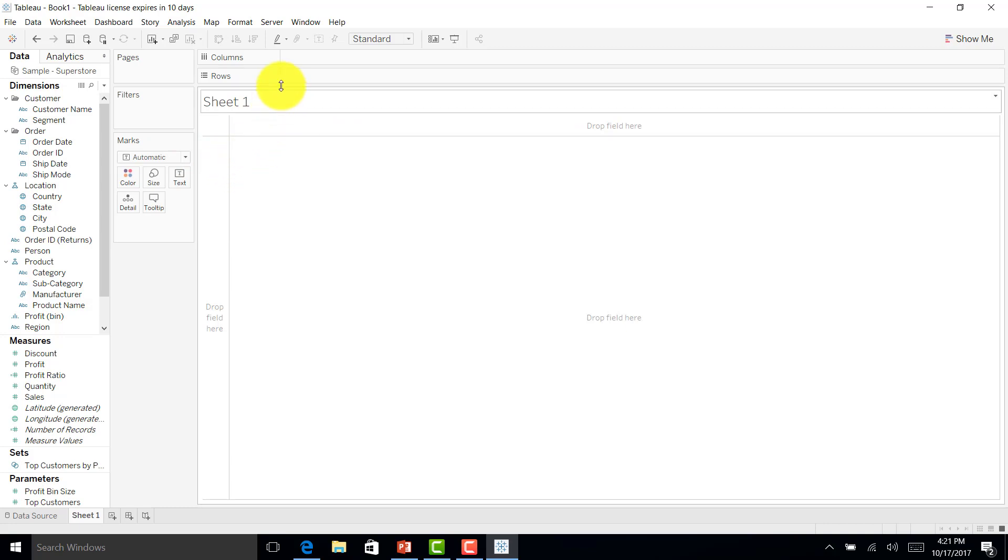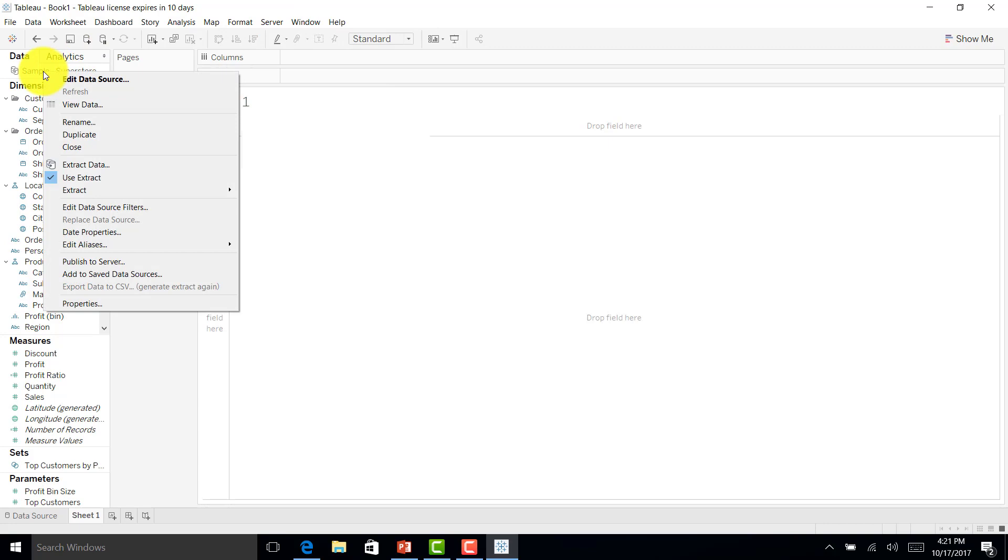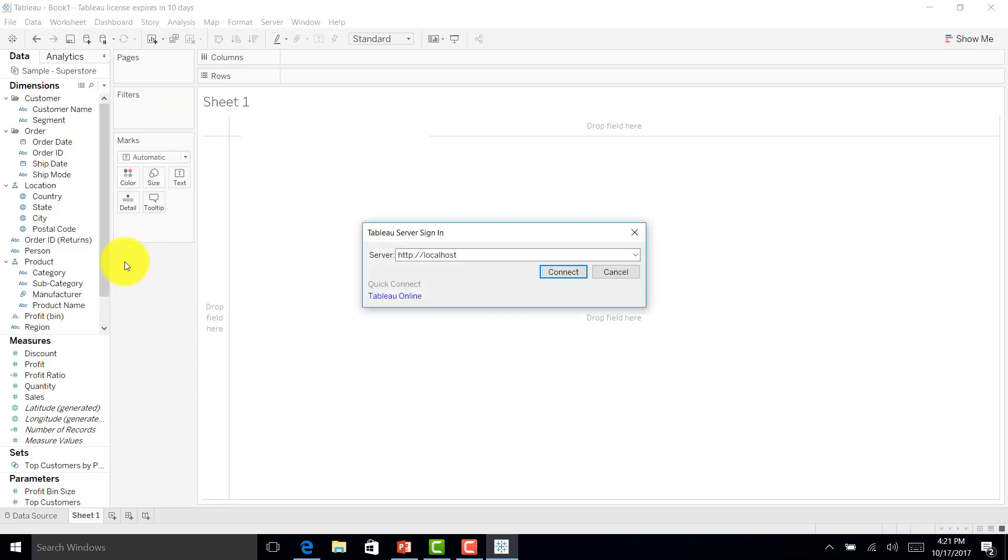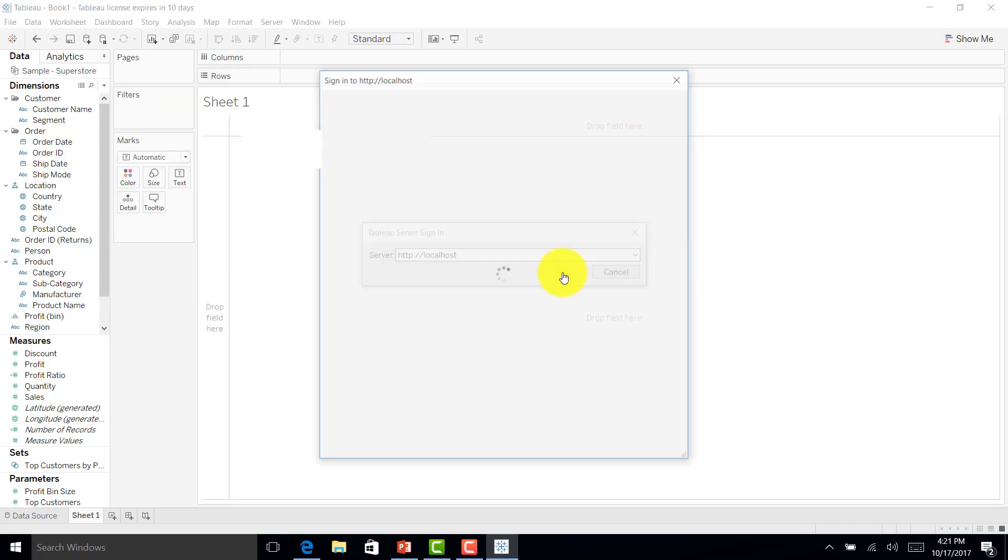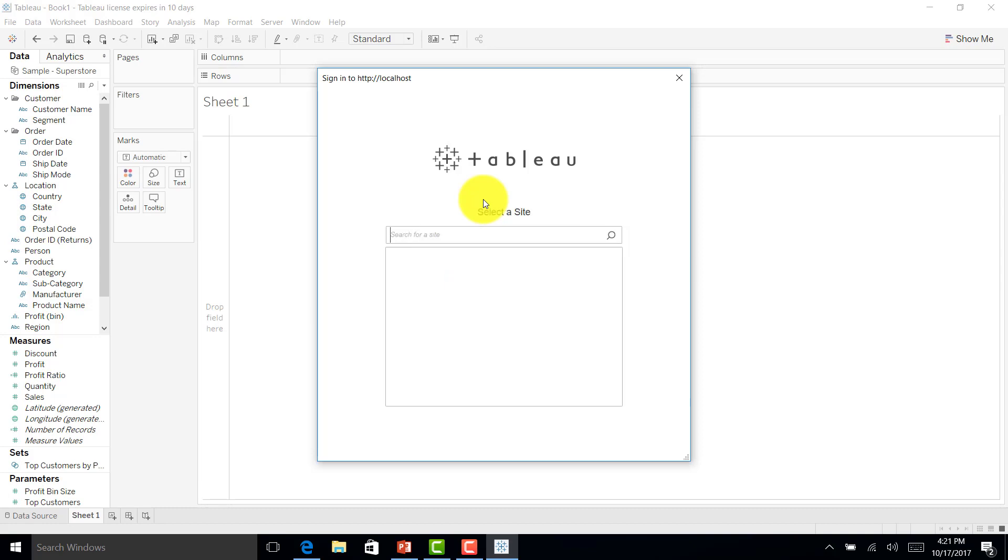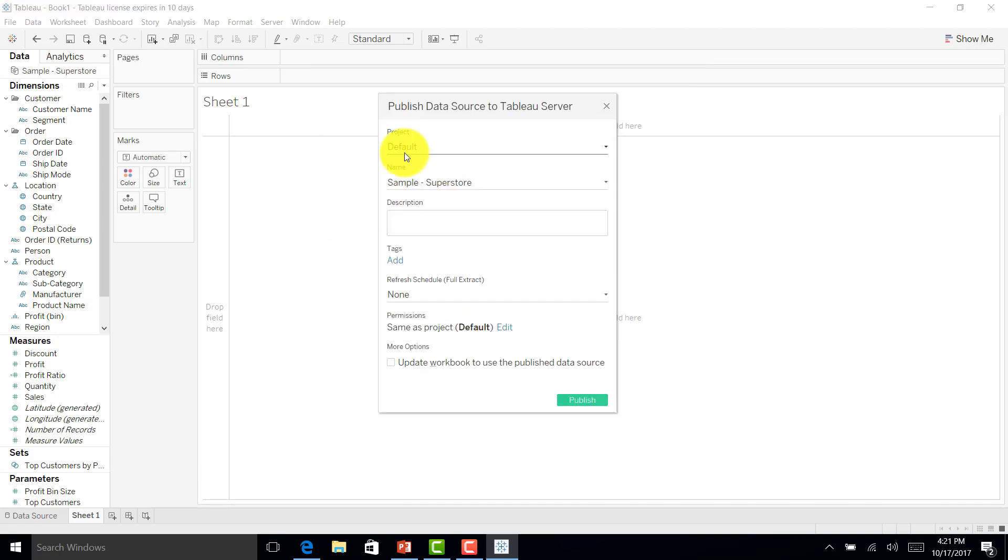Now I want to publish this to my Tableau Server. How can I do that? I'll just go here and click extract, publish to the server. I have the server details. I'll connect to it, put my ID, and I have created a site called retailer. I'll just select that.